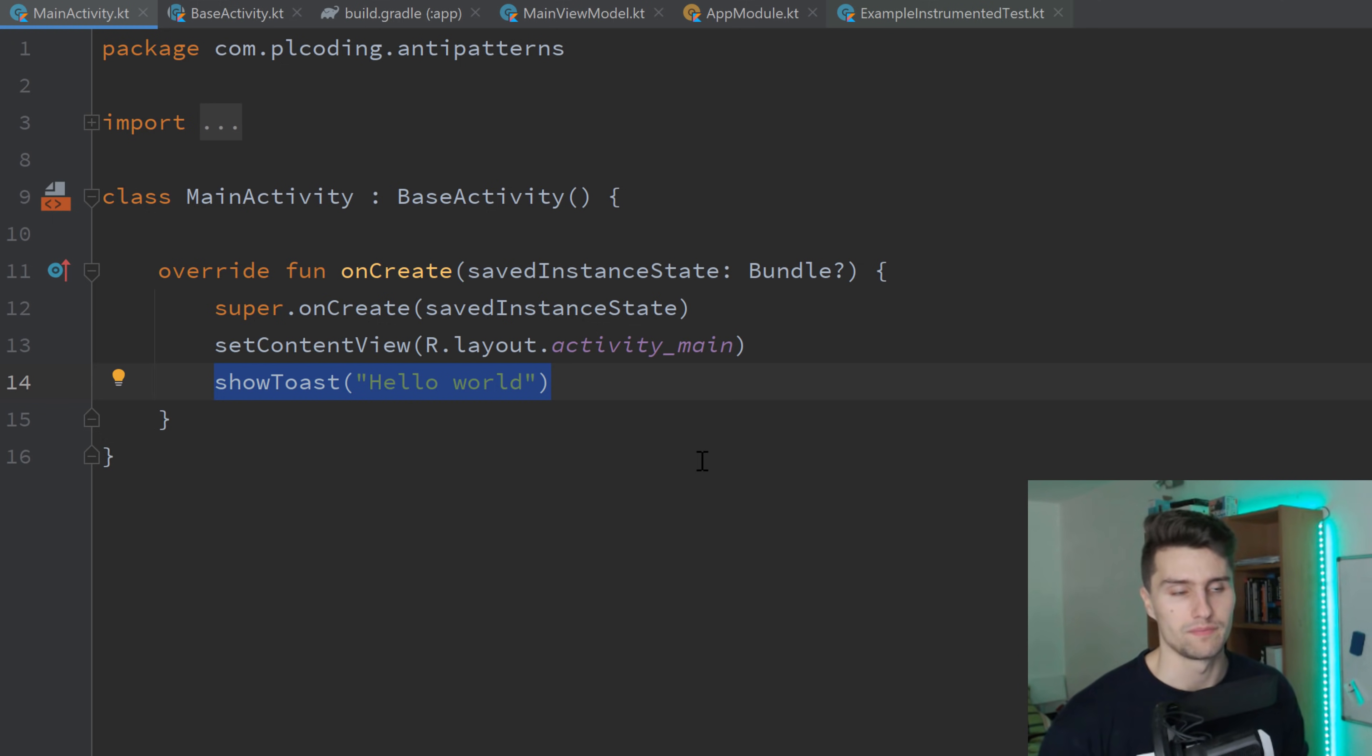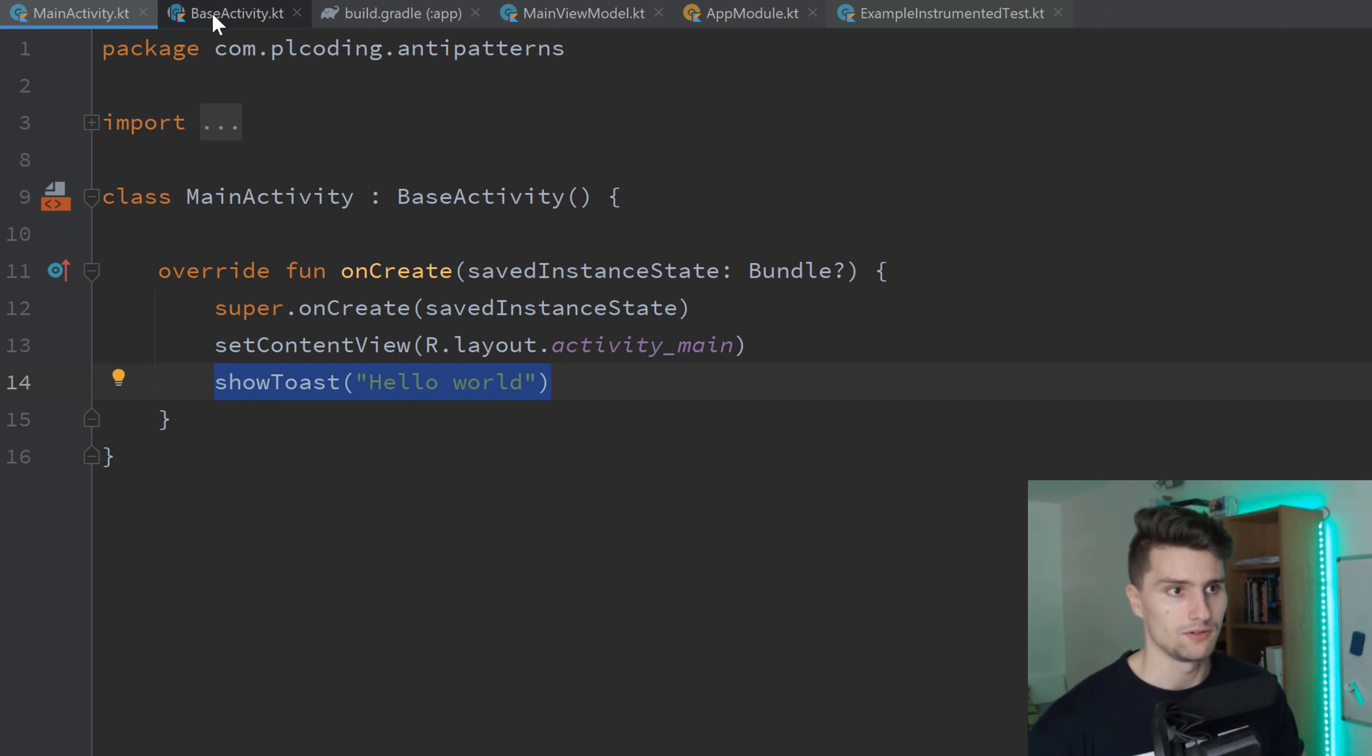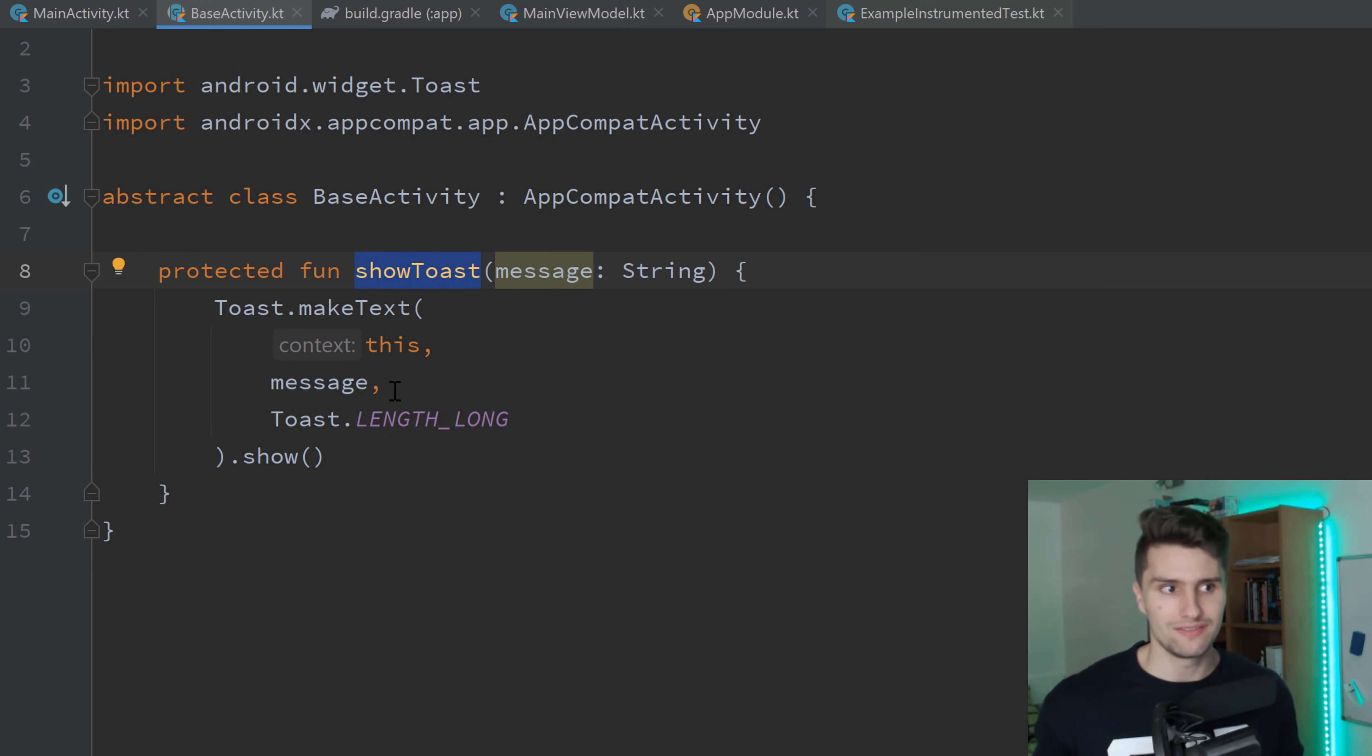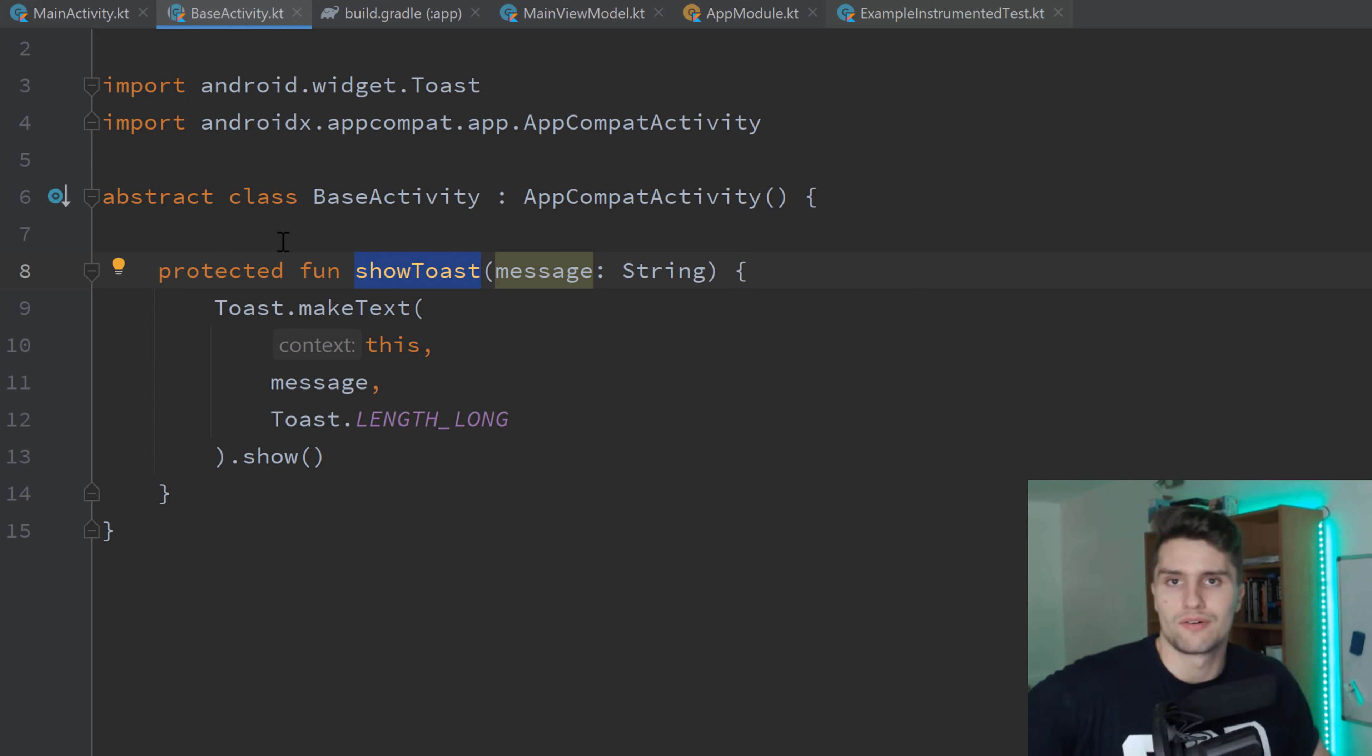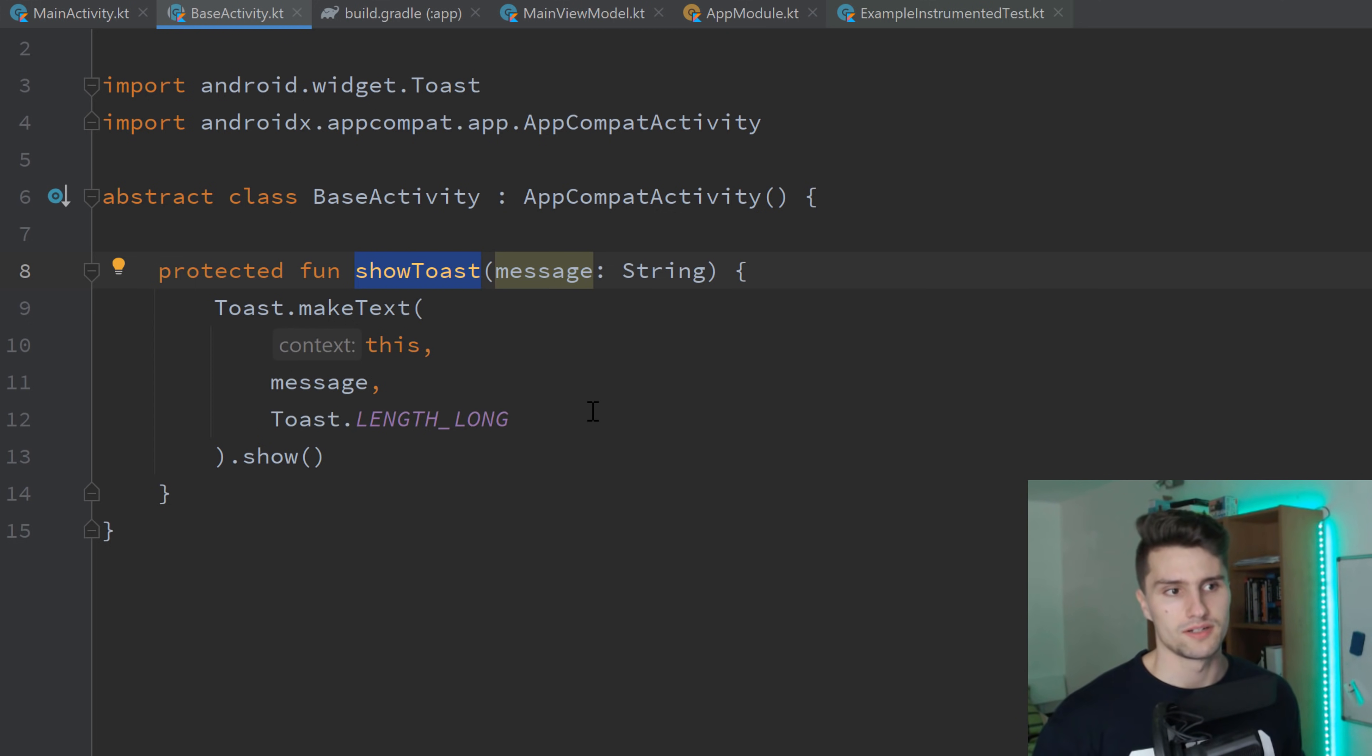Another disadvantage of base activities is that they create a very, very strong coupling between your base activity and all your other activities that inherit from that base activity. So what that means is, if you go to your base activity and you change this function, that means you change the code in all your activities. Because you can't really distinguish that you say, I only want to make this change for my register and login activity. I only want to make this for my chat activity. No, if you change this, it will apply to all activities in your whole project. And you will want to avoid such a strong coupling.